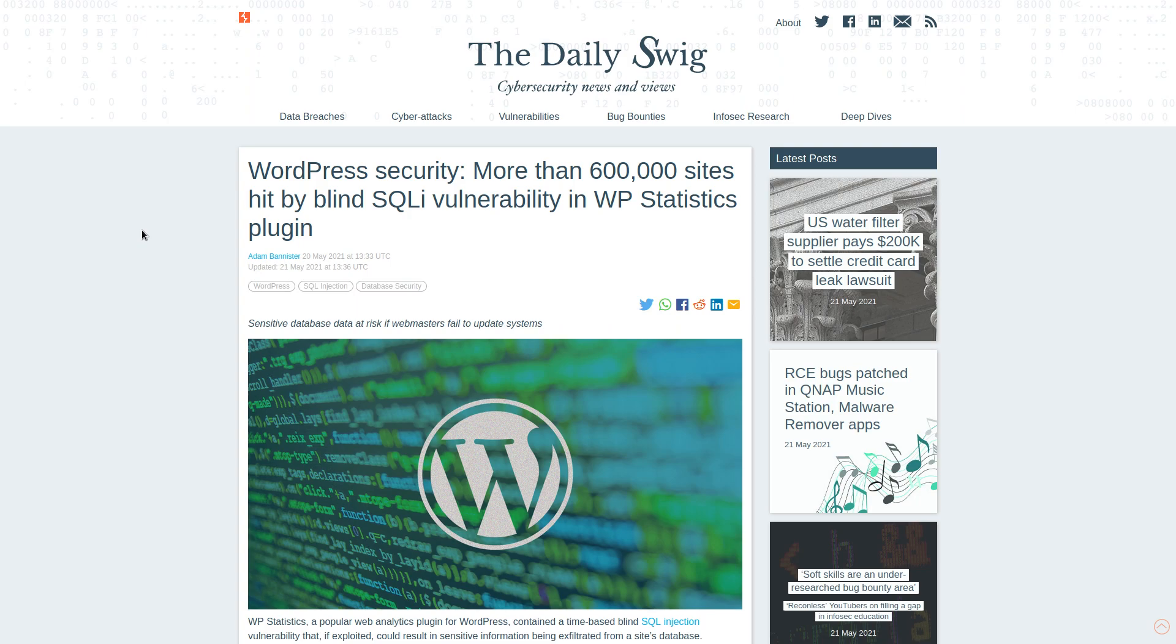WordPress. It's a really easy way to set up a website and it's also one of the more dangerous ways to set up a website.